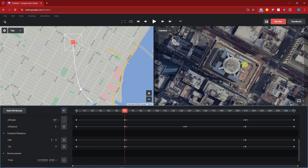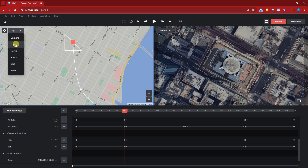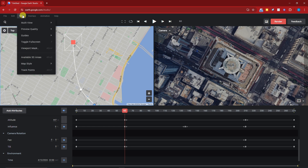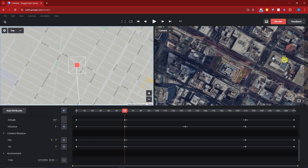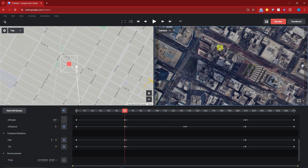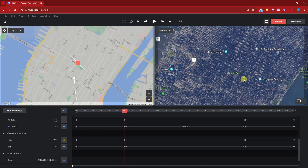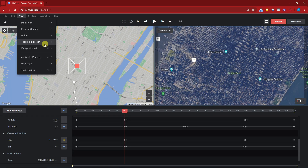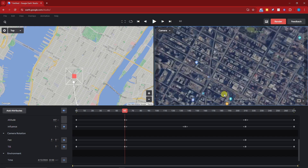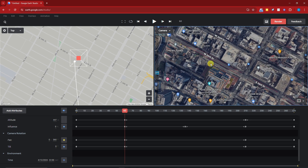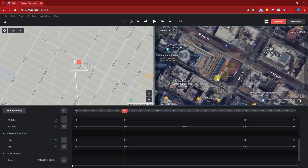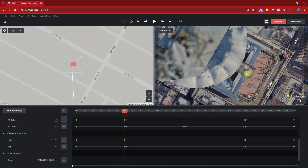Going back to the Empire State Building view — if I want to see street names, I'll click the Camera Top North option and then View. Under Map Style I have three options. If I click Exploration it changes and shows street names like Graduate Center, Bryant Park, and Times Square. If I select Everything I now have landmarks, restaurants, and descriptions of what's around me — legends basically. It's much more helpful because you can clearly see the Empire State Building and nearby buildings.